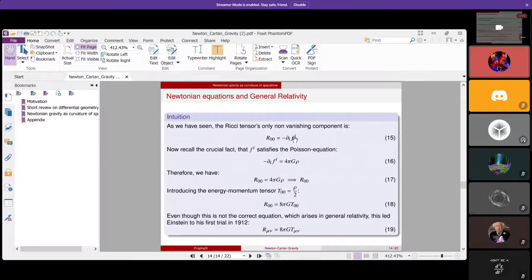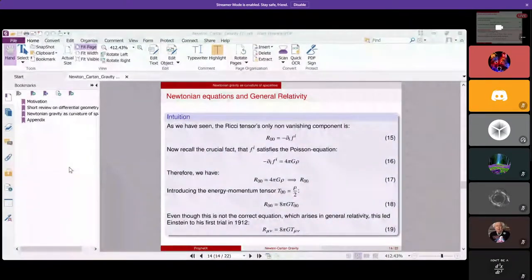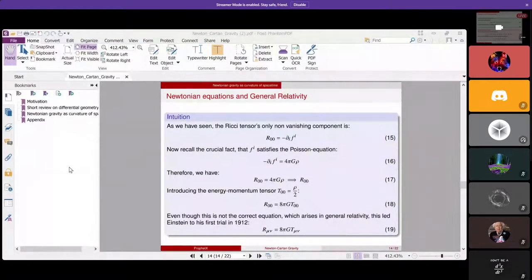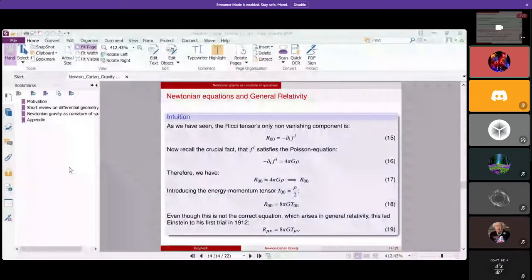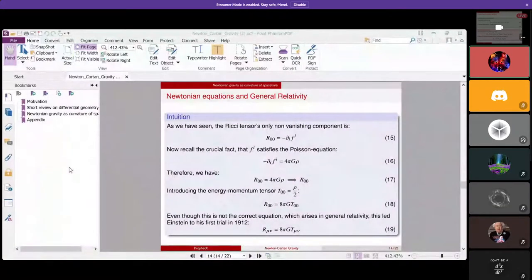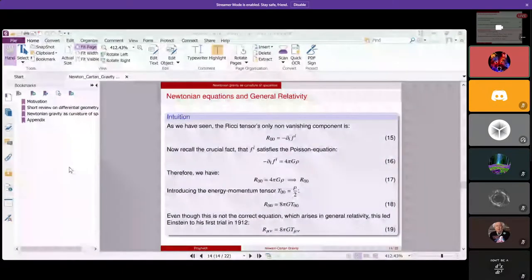An audience member raised the point that curvature obstructs the existence of a global inertial frame. The response is that inertial observers will be defined in a rigorous way that allows them to exist — if you had gravity and required a global inertial frame, that would mean the manifold is flat, but inertial will be defined differently here. For those interested, the works of Ehlers and Trautmann are recommended — technical papers, not textbooks — which treat this topic rigorously.